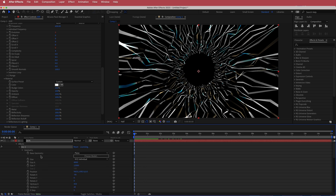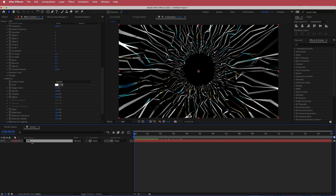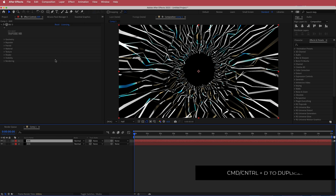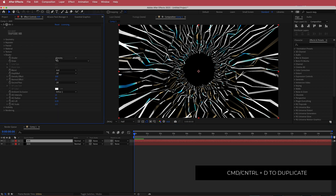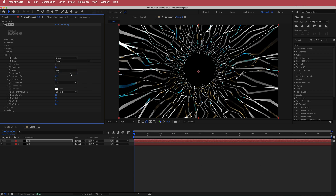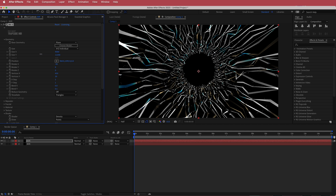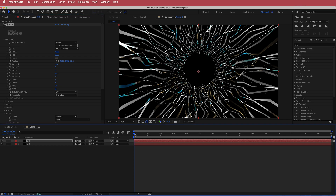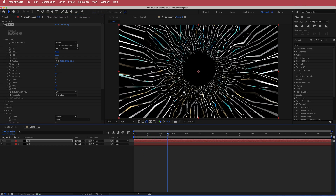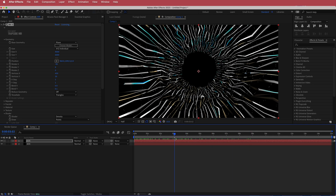Duplicate the Mir layer by pressing Command D. On the second version, come down to Shader settings and change Draw to Points, then increase the points size — you'll see little dots appearing. Maybe bring it back down to about 3 or 4. Go back into Geometry and change Size Y down to about half — around 6,000 — so you get dots that follow along with the tunnel.